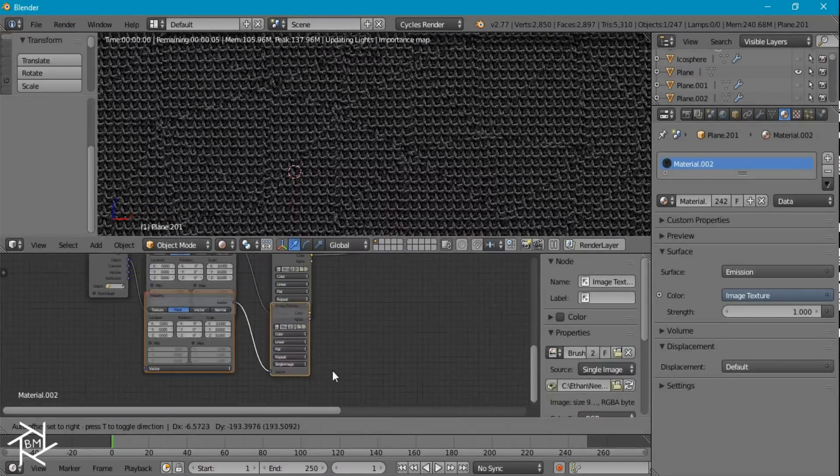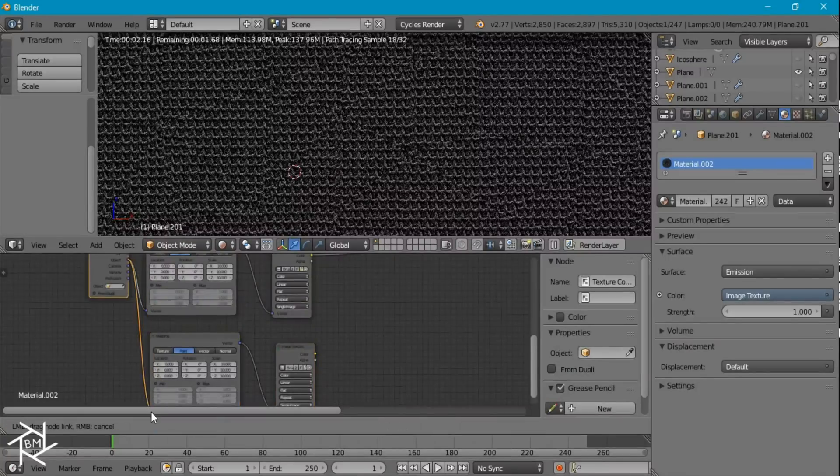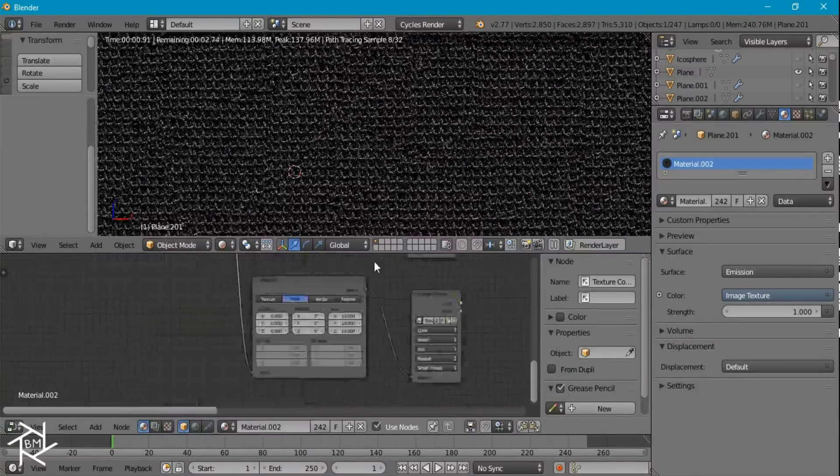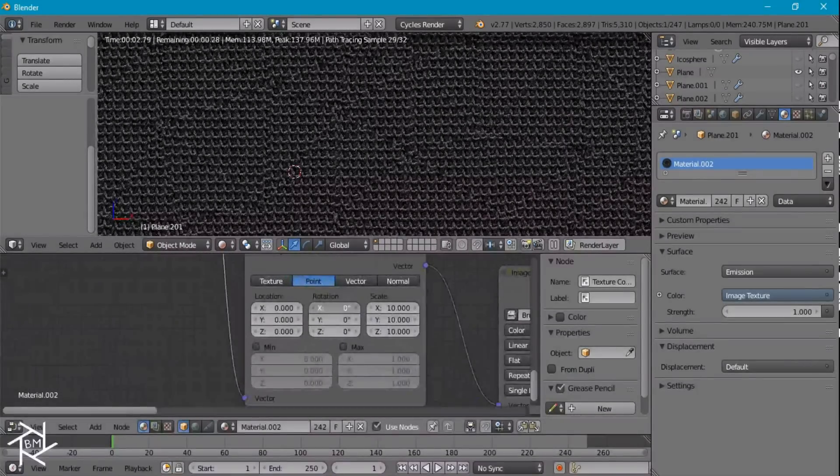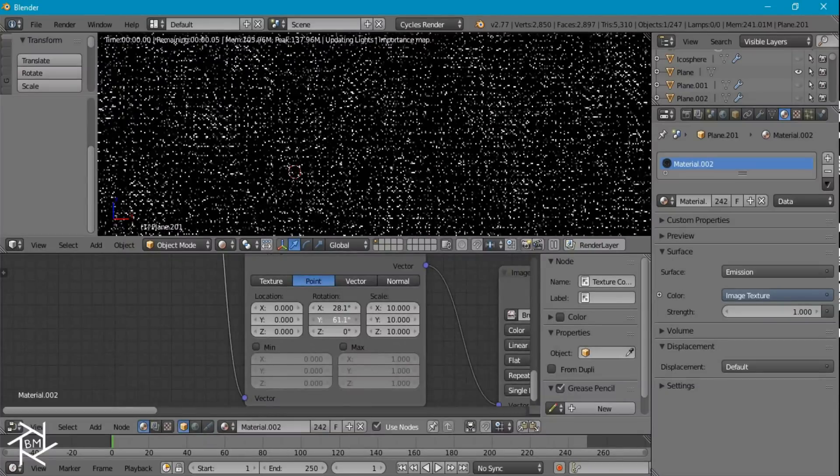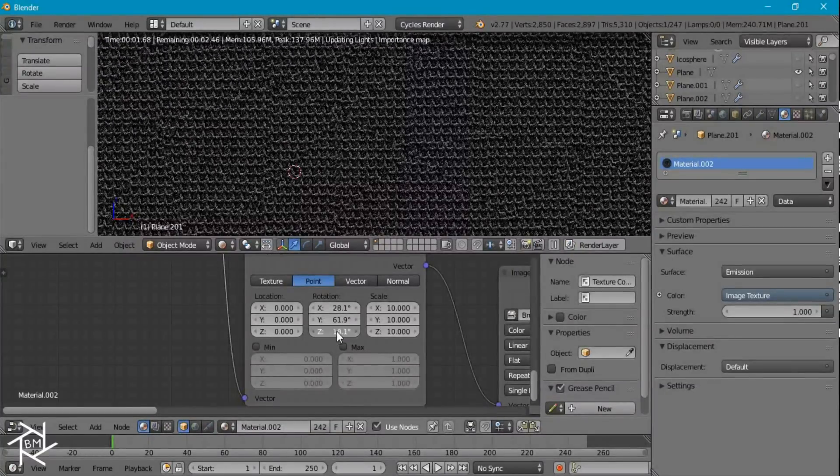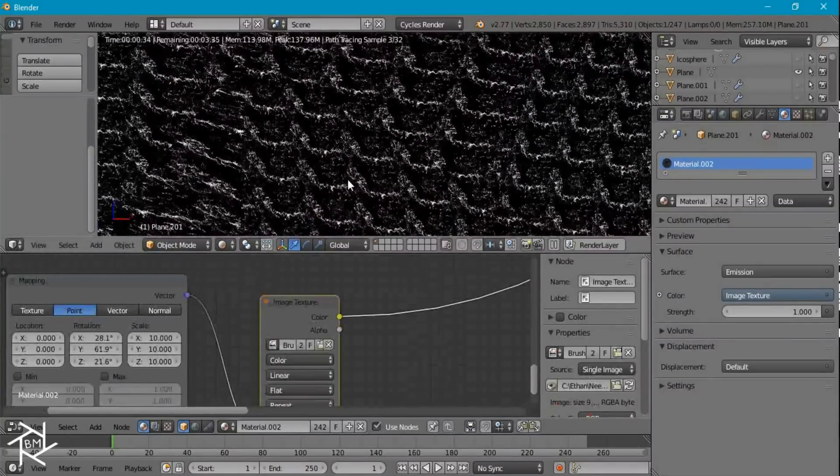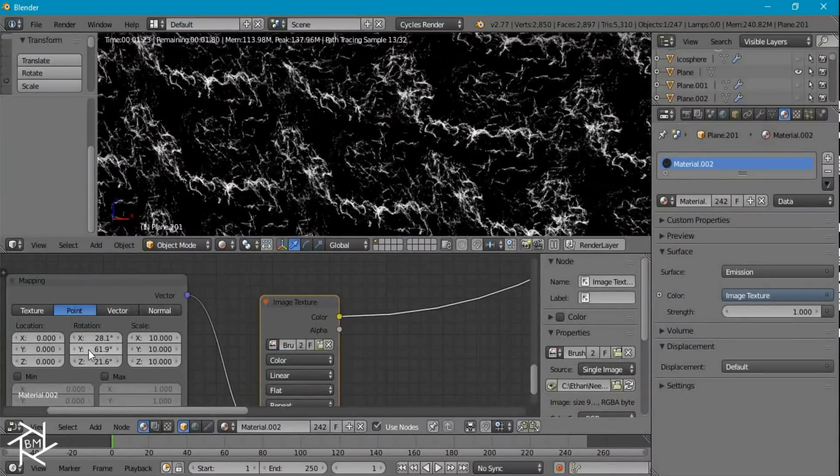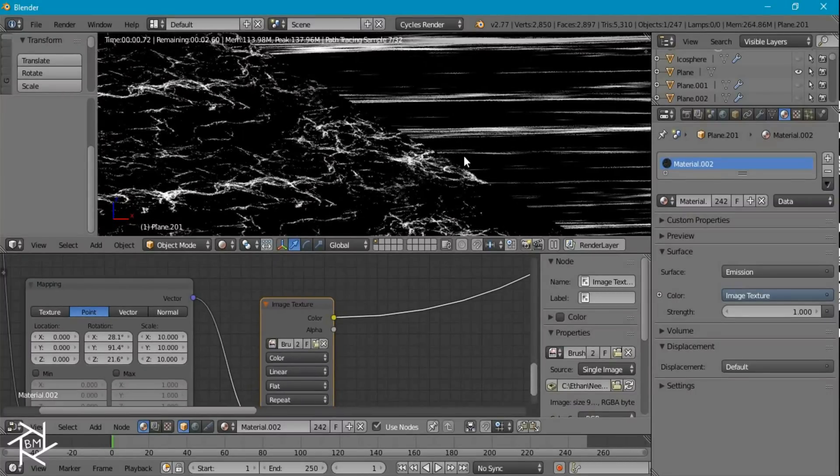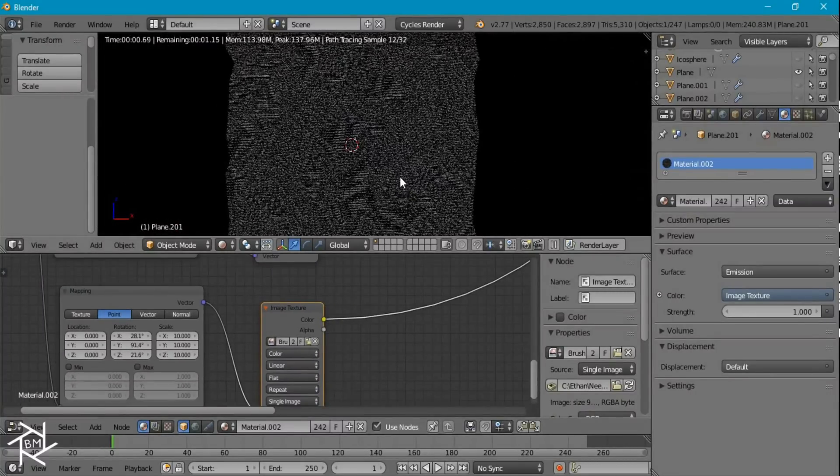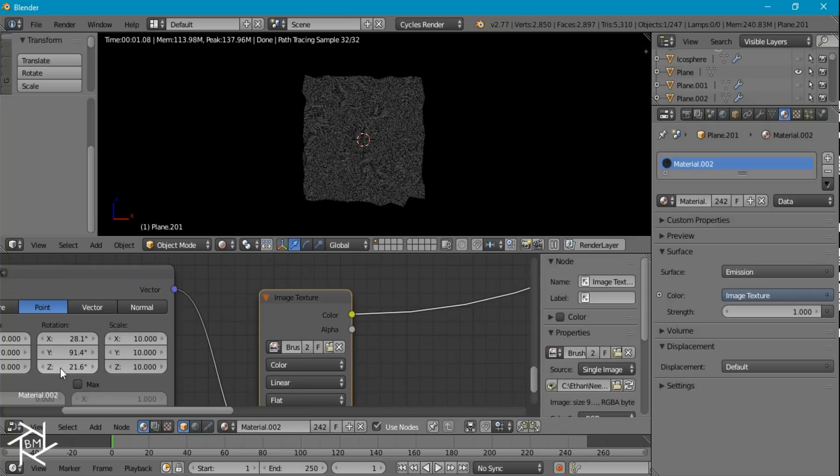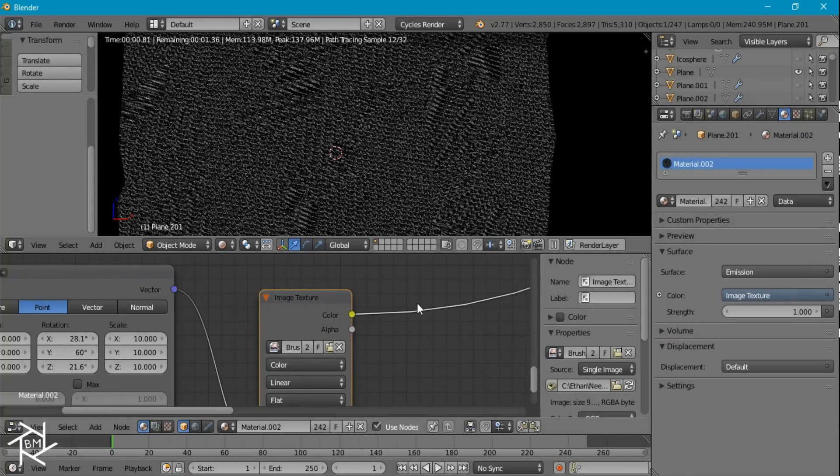I'm going to duplicate both of these again. And this time we can play with the rotation of this. Just randomly change it. And let's take a look. And that's looking pretty good. It doesn't have to be perfect. Just want some randomness. I'm going to bring that back down to 60. That looks a lot better.